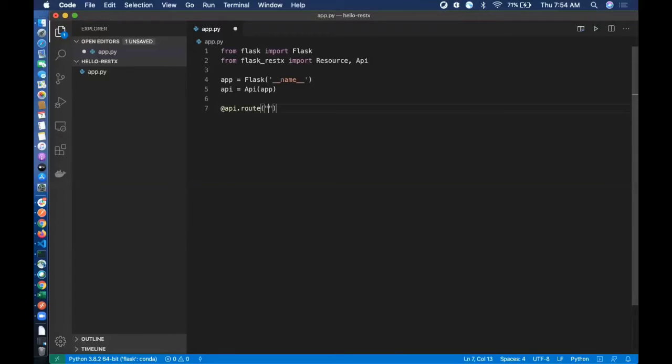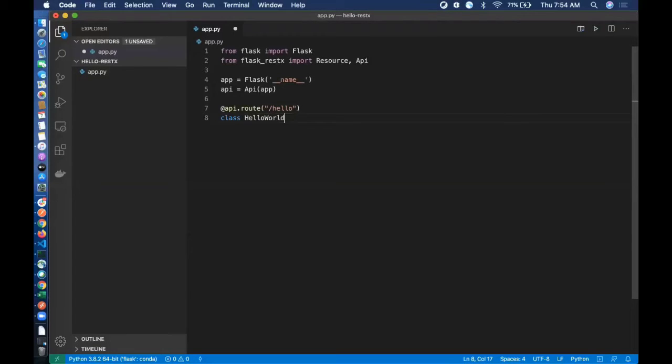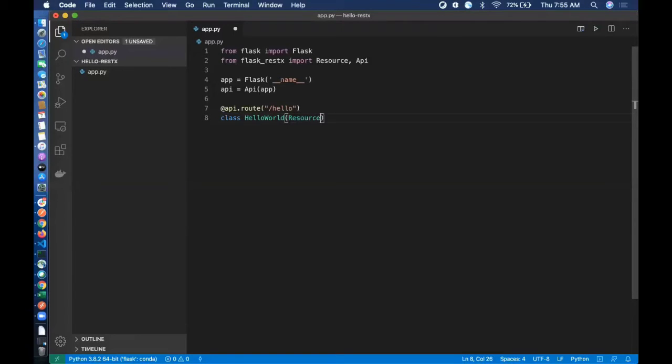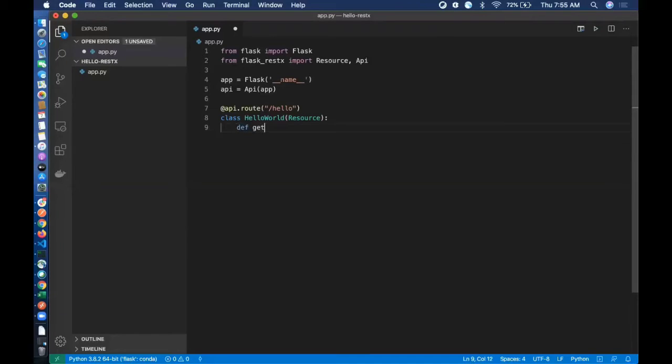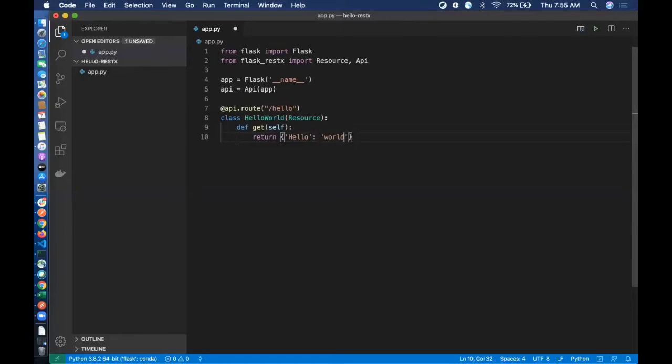Let's write hello world. We need to have a simple HelloWorld class here and it will be inheriting from this resource of RESTX. Define get self and finally return - let's return hello and world. Let's make this one small.